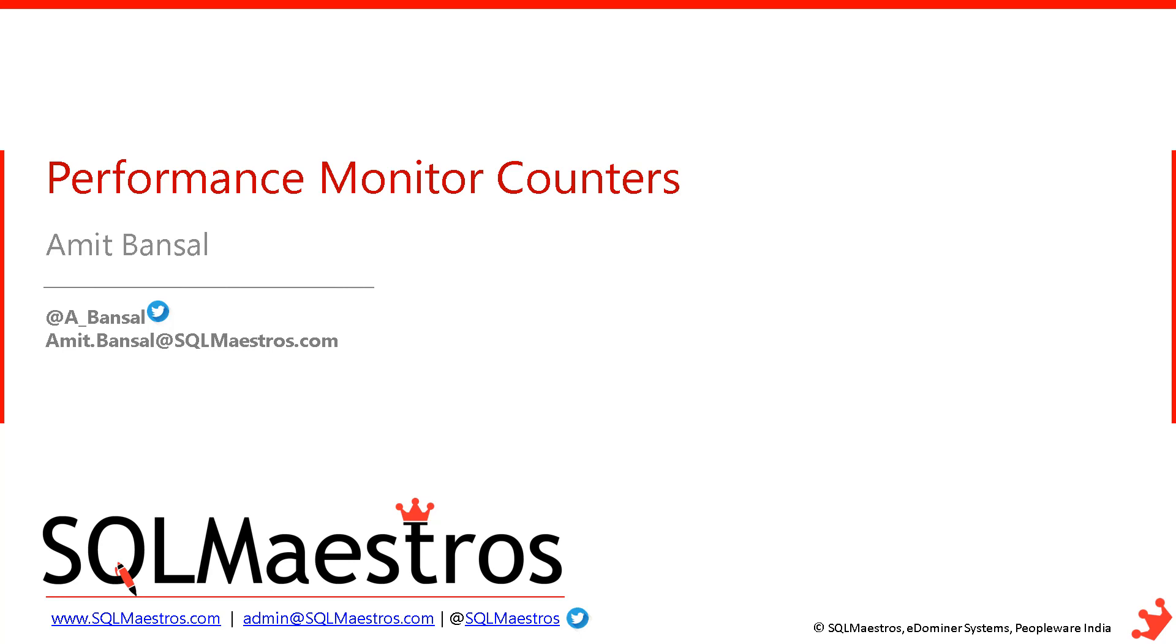And now you may know that in SQL Server, there is a DMV, sys.dm_os_perf_counters. And using that DMV, you can actually get the values of these counters, the same counters that you see in the Perfmon tool. And you can analyze them. But when you run a simple select star from that DMV, all you will see the snapshot and the value of those counters at that point in time when you run the DMV.